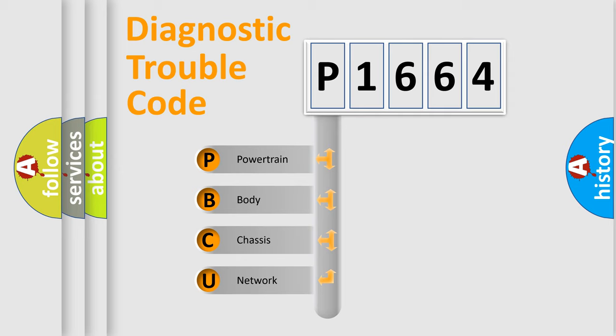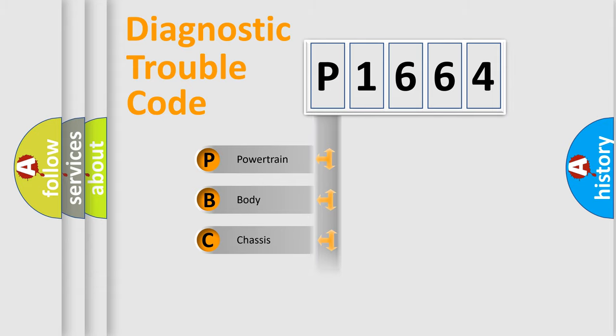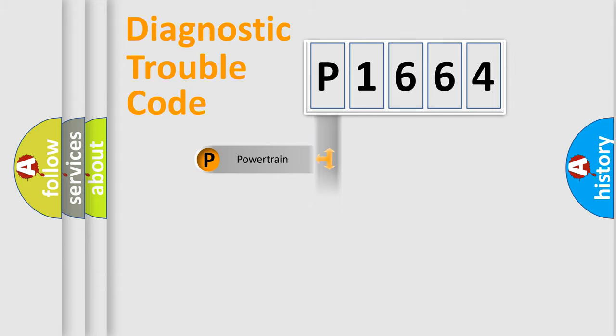We divide the electric system of an automobile into four basic units: Powertrain, Body, Chassis, and Network.